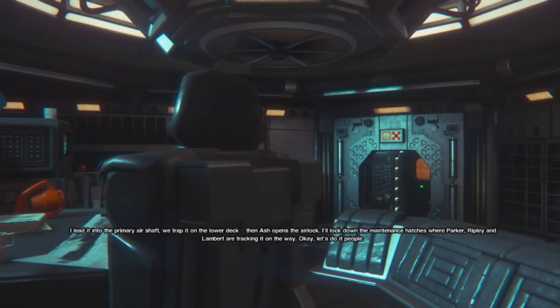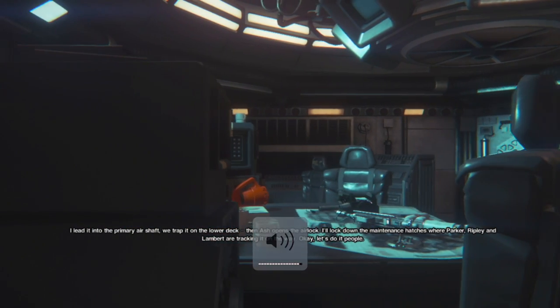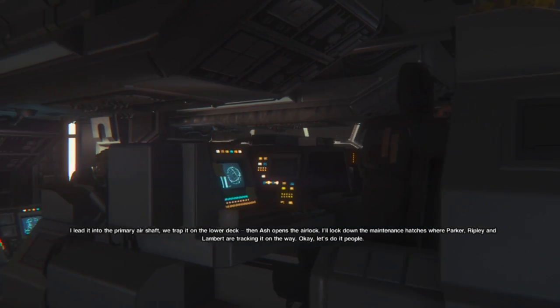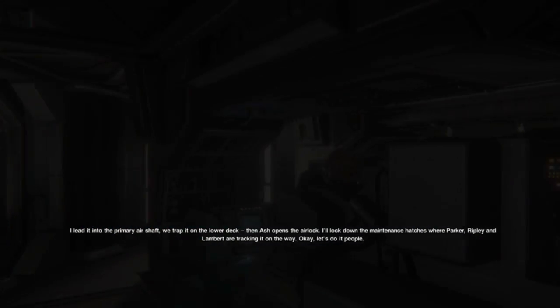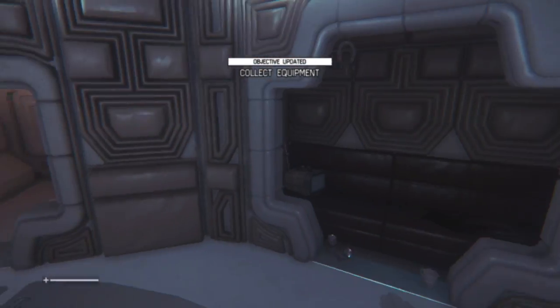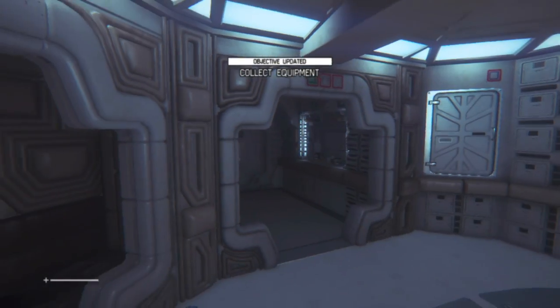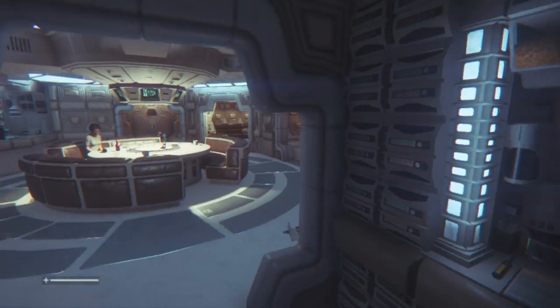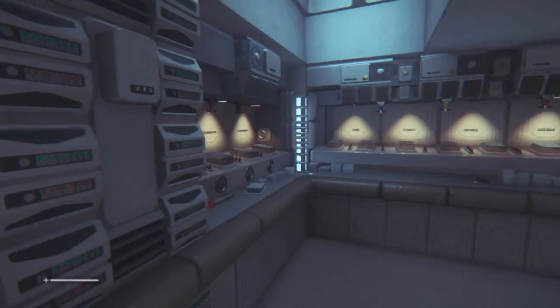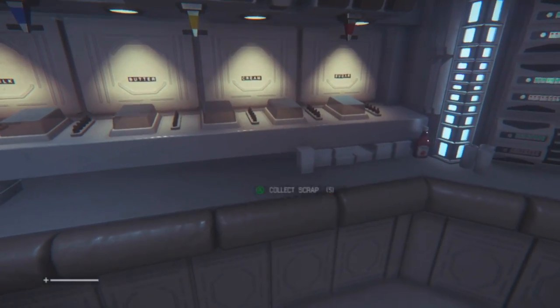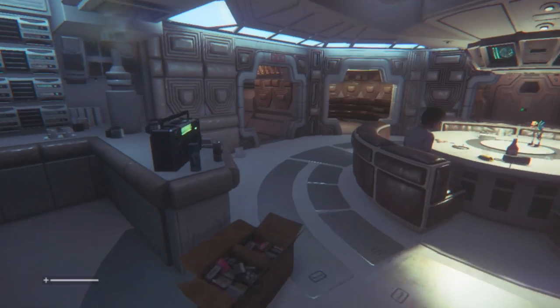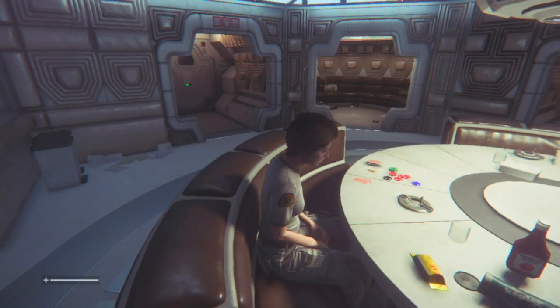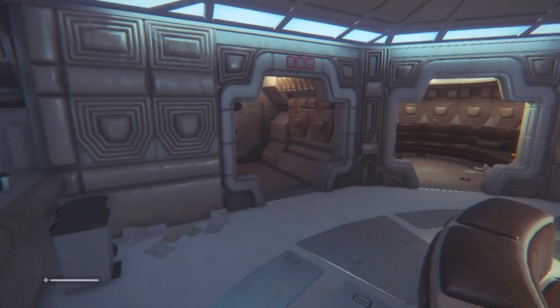I need into the primary airship to trap it on the lower deck then Ash opens the airlock. I'll lock down the maintenance hatches where Parker, Ripley and Lambert are tracking it on the way. Okay. Let's do it people. I'm not really sure why the resolution was so poor then. Maybe there's some stuff going on in the background. Either way. So I don't have anything then. Am I just playing through as the actual guys then? That's pretty cool. I like this.